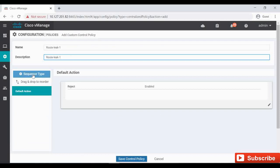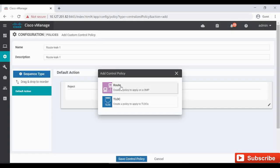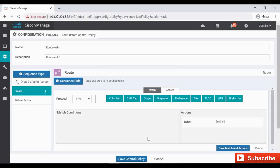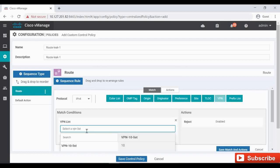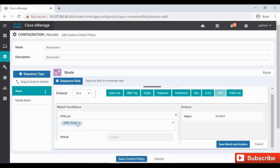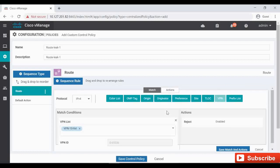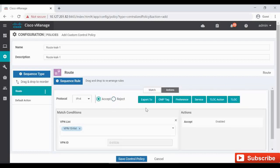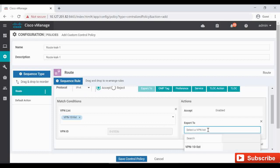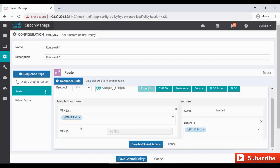Click on Sequence Type, click on Route, then Add Sequence Rule. We need the VPN, select the VPN. I am selecting VPN 10 and click on the Action Accept. Now here you can see the option Export To.